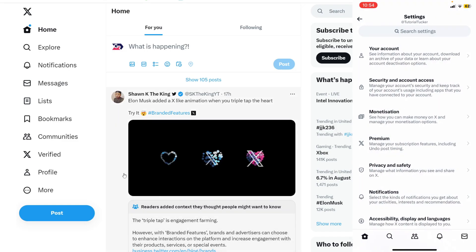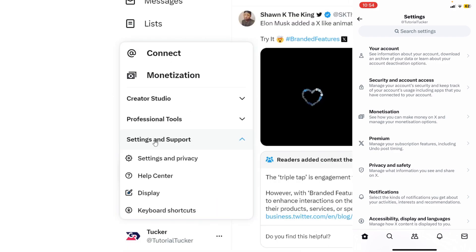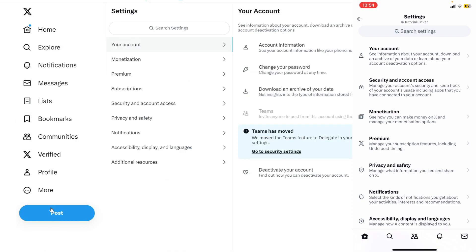To get your settings on your computer, go over to the left and tap on the More button, then tap on Settings and Support, and then tap on Settings and Privacy.